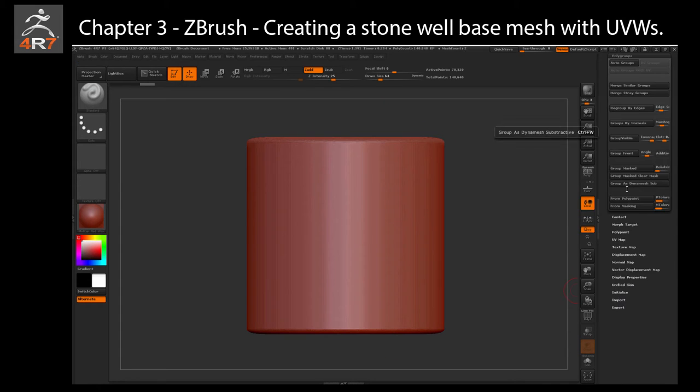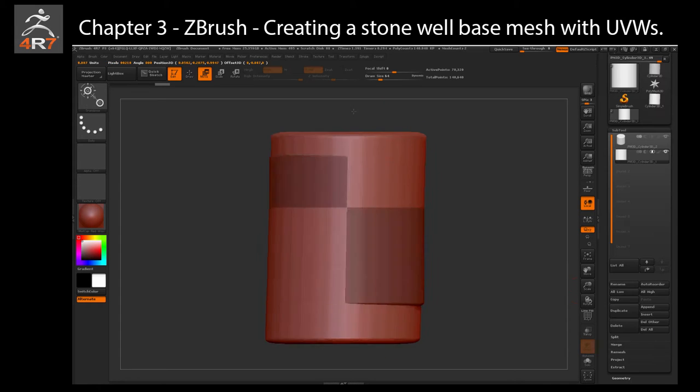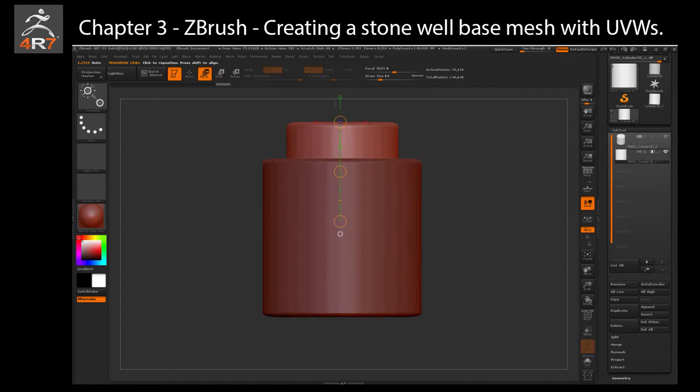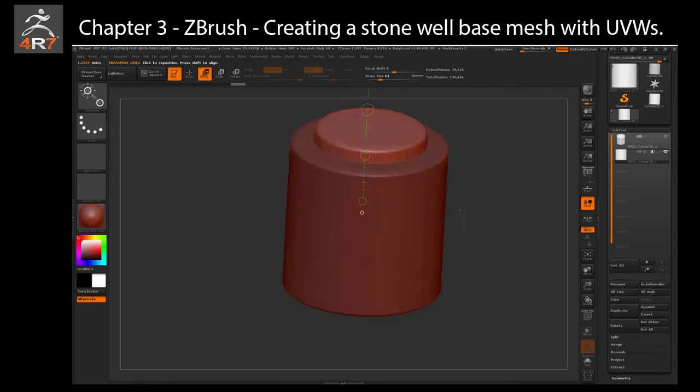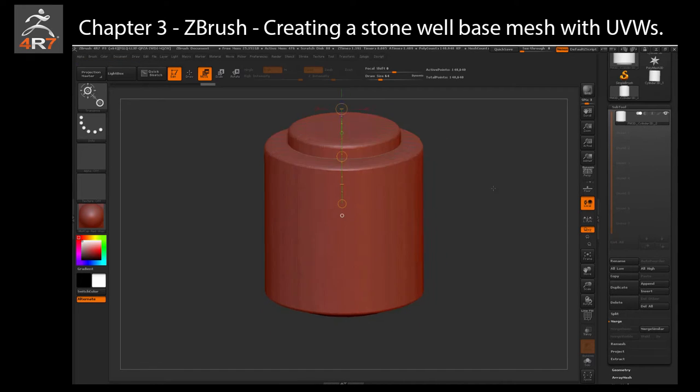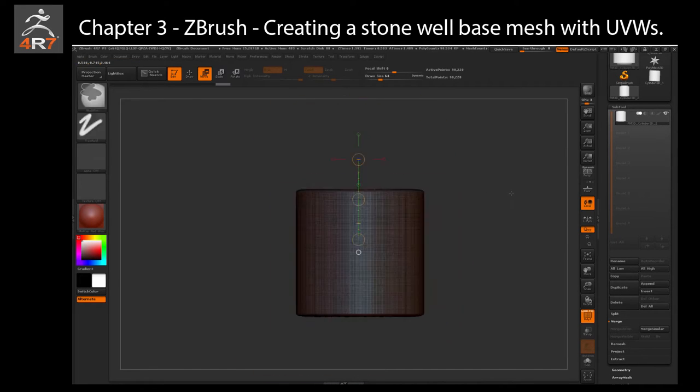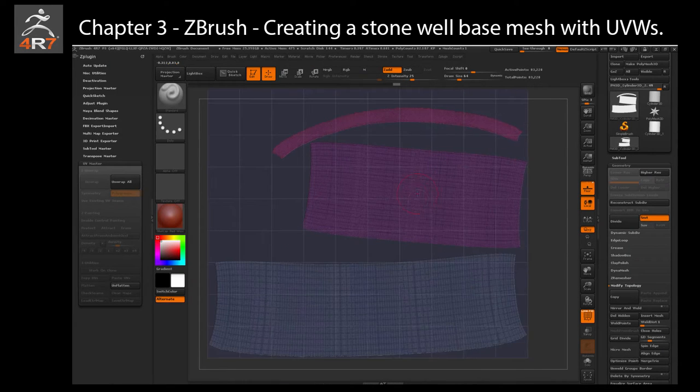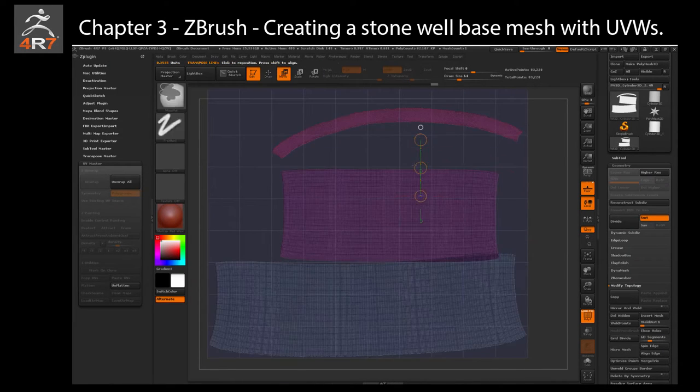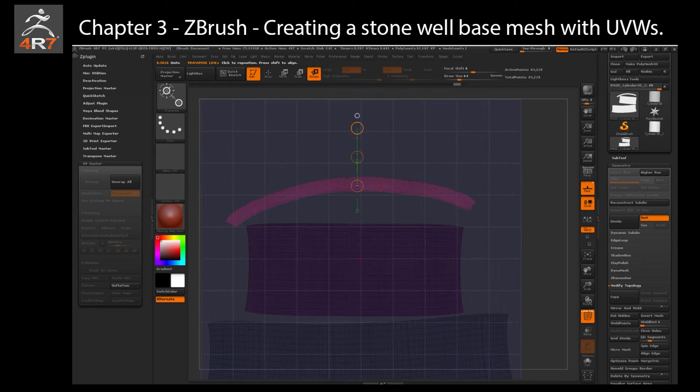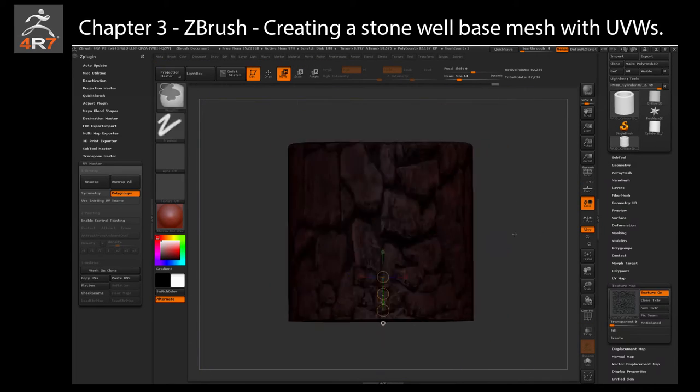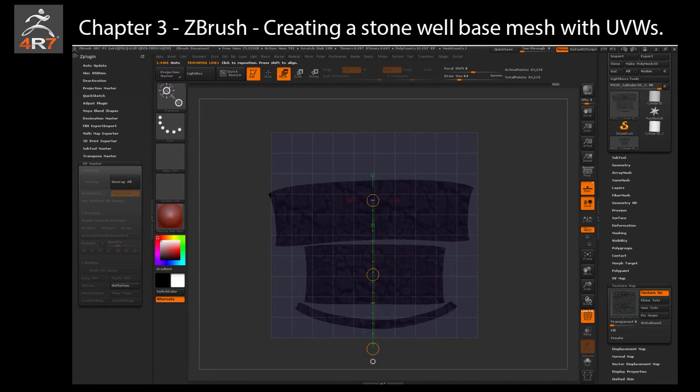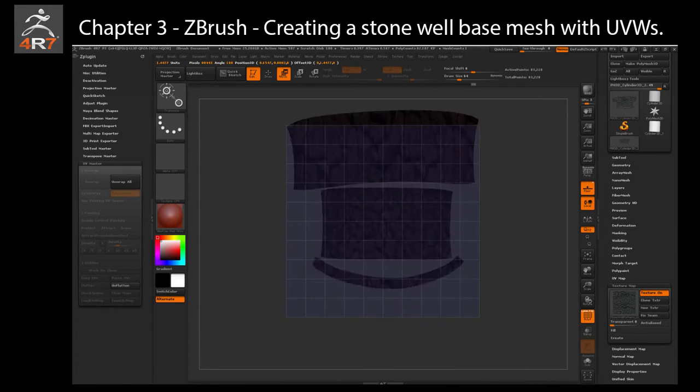In our first ZBrush chapter, we will create the base mesh of a stone well using some standard ZBrush techniques. We will also learn how to create boolean objects to cut holes into our subtools, followed by how to create and edit UVW maps with the UV Master Z Plugin Tool.